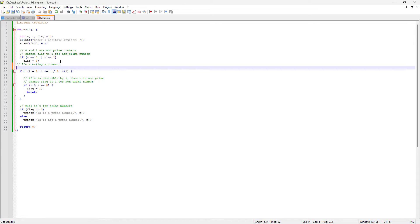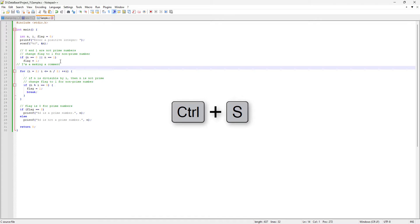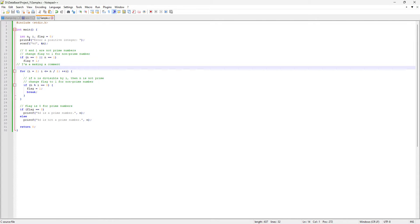So if I hit Ctrl+S, the orange color will go away and it will change to light blue, which means the file is now saved. So that was the concept we left before and we've just covered it.